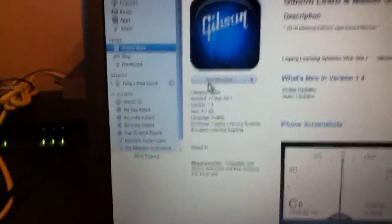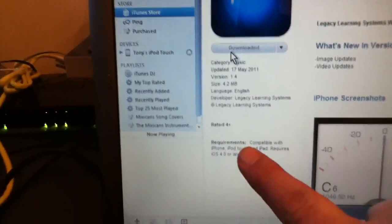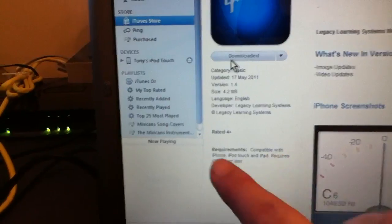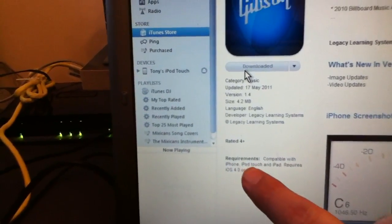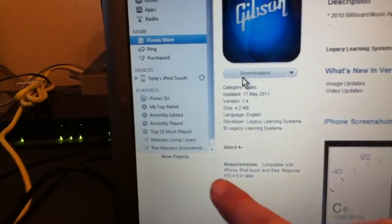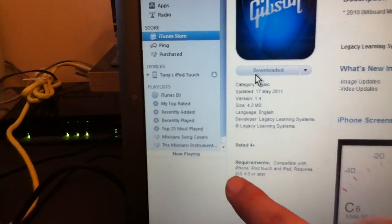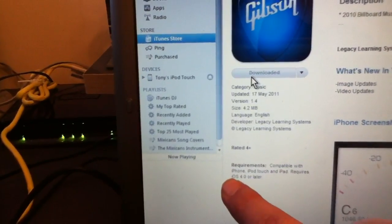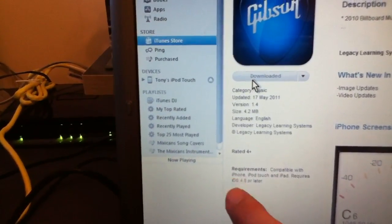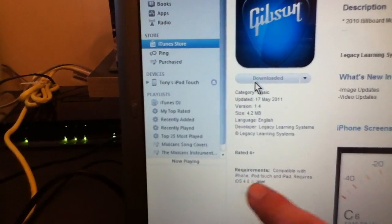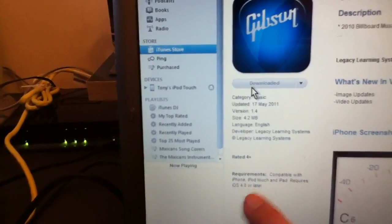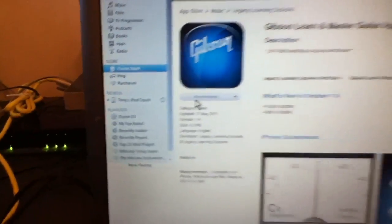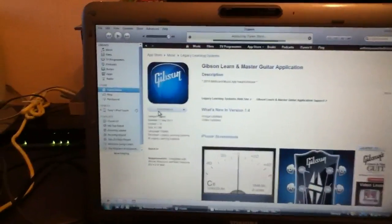Down here, Requirements. Compatible with iPhone, iPod touch and iPad. Requires iOS, which is - I think the i is intelligent operating system - 4.0 or later. So we've got iOS 5, so it's later than that. So that's fine.